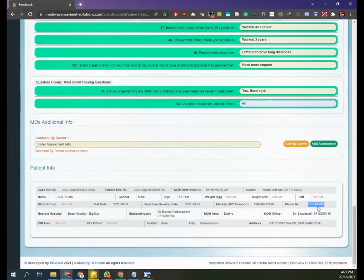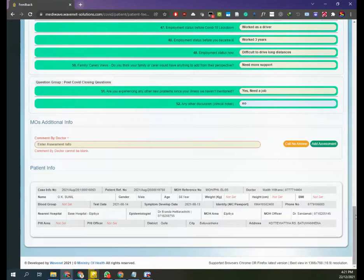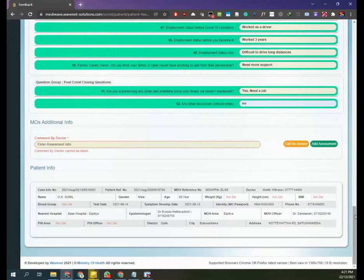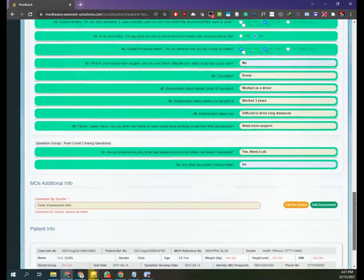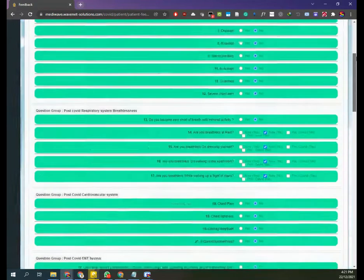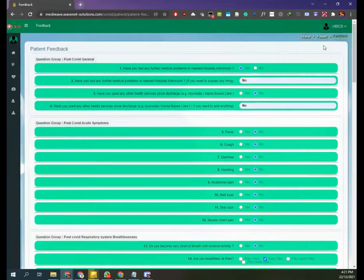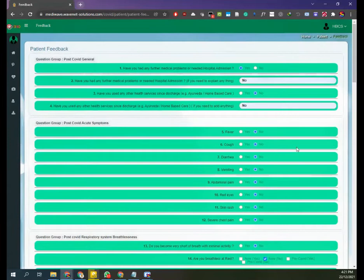Call the patient and introduce yourself, that you are calling on behalf of 1390 home-based care system to get the information for the post-COVID assessment. You have to go through all the 52 questions given in the assessment.